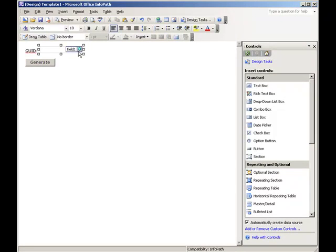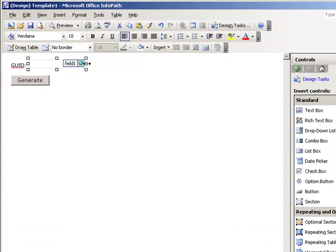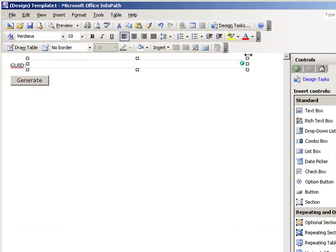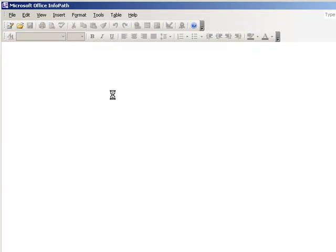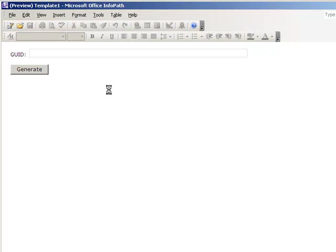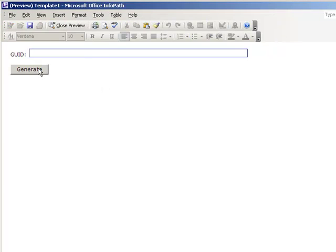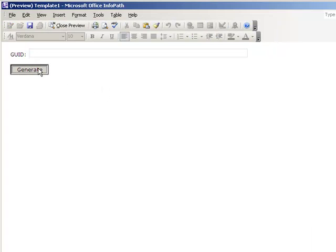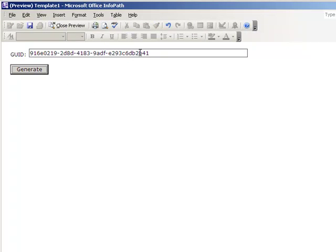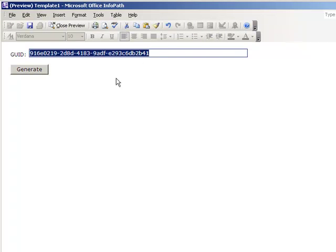Finally, let's expand the size of this text box so that it shows our entire result. Let's preview the form and let's click the Generate button to execute the rule, which will give us our unique identifier.